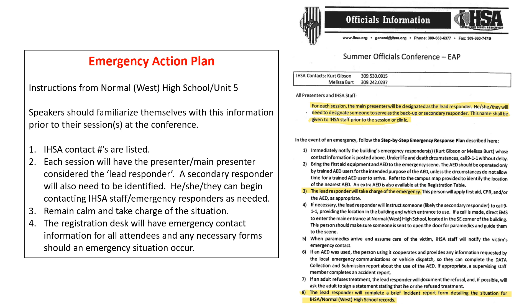We really need you to just be calm, take charge of the situation, and sort of be the lead official, if you want to think of it in that way. We really just want to have a coordinated response, and between Melissa and I, I feel extremely confident in saying we will have an additional person helping you in that moment within seconds once we know of a situation. So these instructions will be in your packet. Familiarize yourself with those, and again I think that's just going to help you feel more confident as you prepare for this summer's conference.